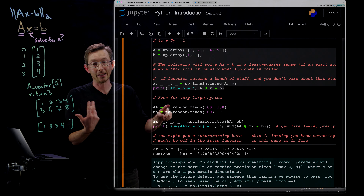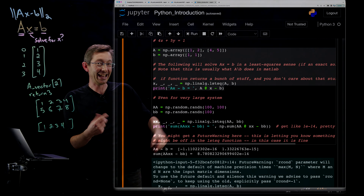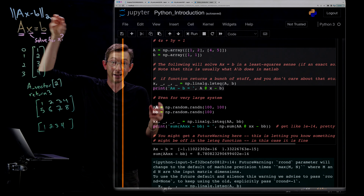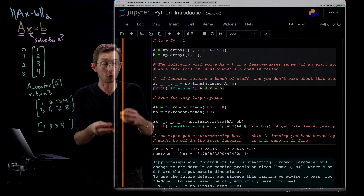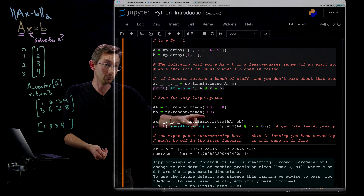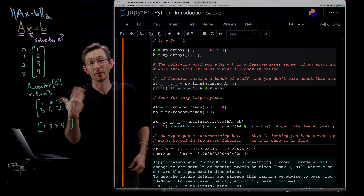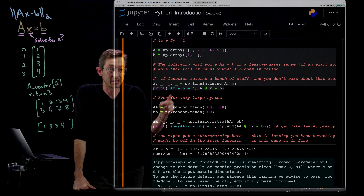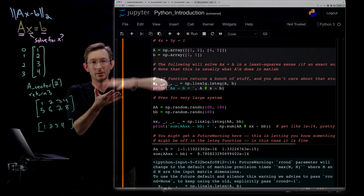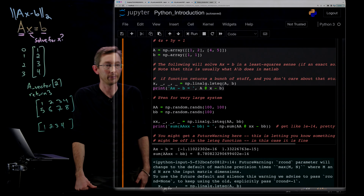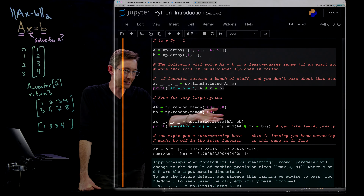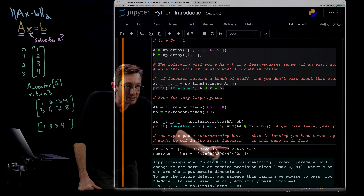You can also create random arrays. np.random.randn(100, 100) creates a 100-by-100 array where every element is a normally distributed Gaussian random number. Similarly, np.random.randn(100) creates a 100-element vector of normally distributed random values. If you drop the 'n' and use np.random.rand, it gives uniformly distributed random variables. You can then find the least squares solution for this huge 100-by-100 random matrix and 100-by-1 random vector — and again get very small errors because it's a good fit.